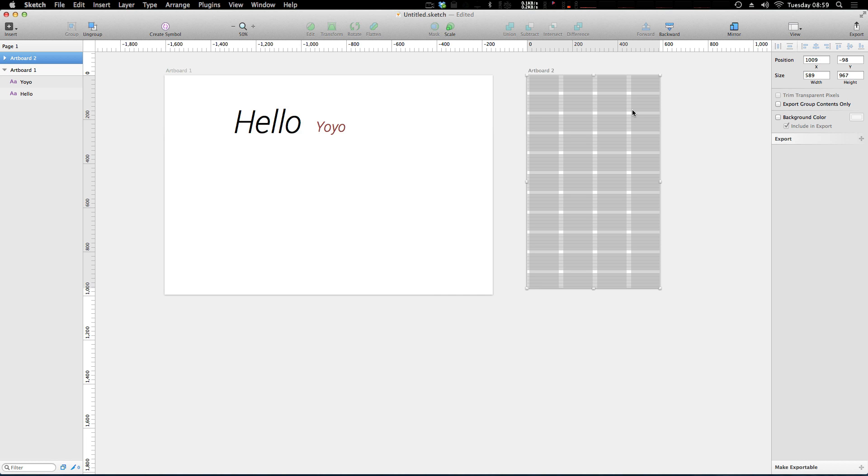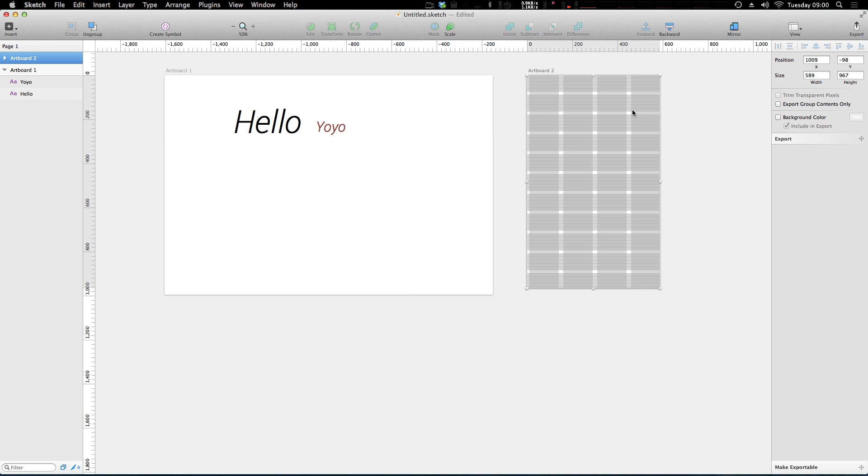Cool, so you now should have the ability to adjust your grids and change them per artboard and set up a layout-style column web grid or the standard grid, and you should be able to get working building some awesome cool stuff. So let us know what kind of grid settings you're using in your projects. What are the standard grids that you go to when you're starting a new project, whether it's for web, print, whatever.